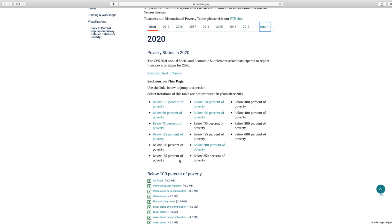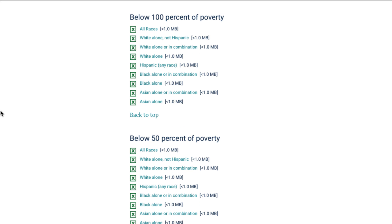For this table, iterations are available for populations between below 50% to below 200% of poverty and by race. For example, clicking on below 100% of poverty will take you down the page where you then have nine racial categories to choose from. Clicking the link will allow you to download the Excel file of the table.